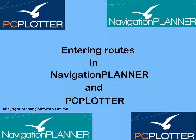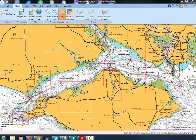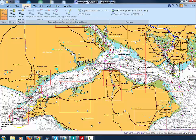This video shows how simple it is to create a route in Navigation Planner and PC Plotter. First, select Route from the main menu and then Create Route.